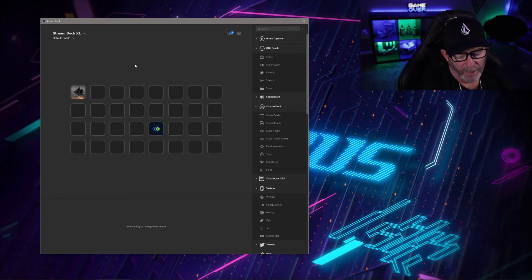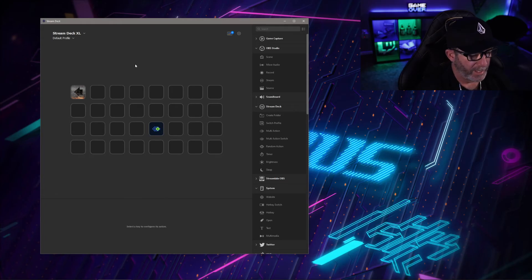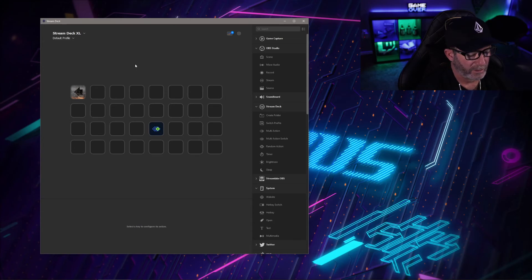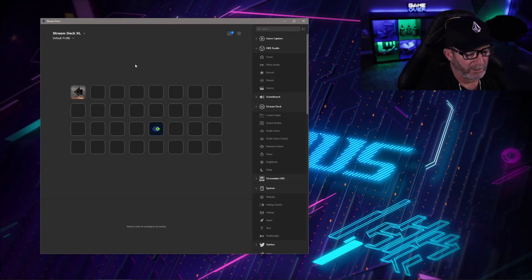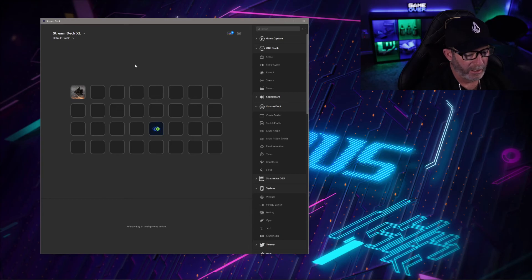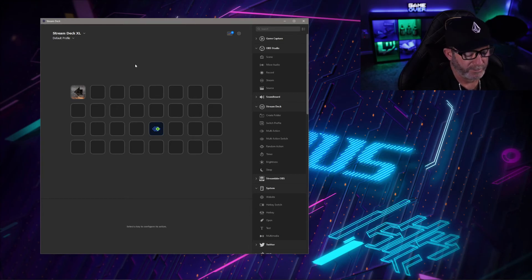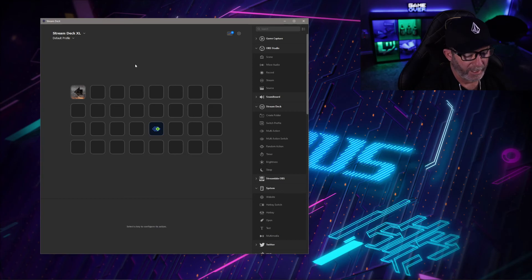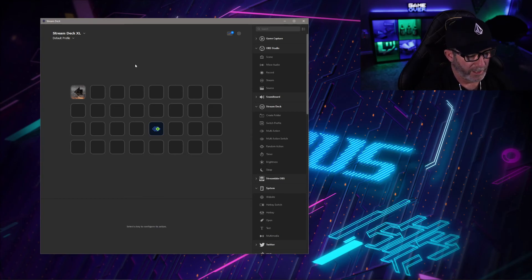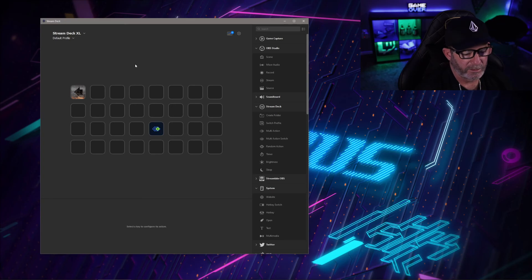Again, I can't take full credit for this. Nutty over on Twitch, he's also on YouTube as well. The guy is an OBS god. Definitely give him a follow. I've learned so much from him. Everything I know about OBS I've basically learned through watching Nutty.